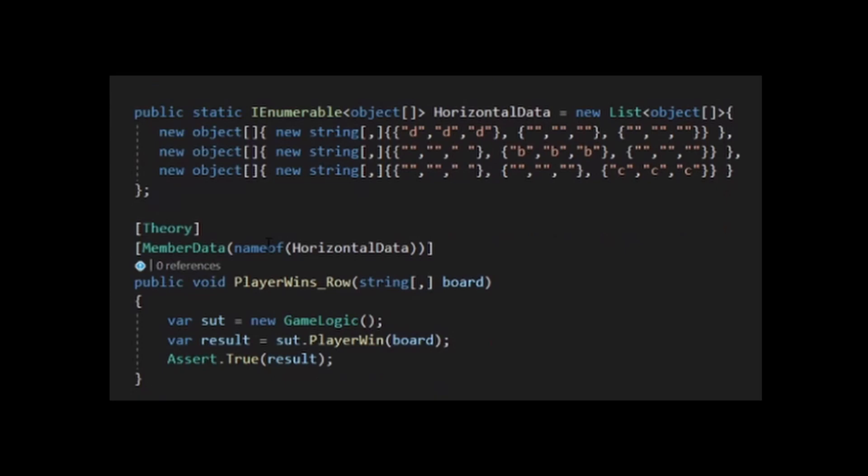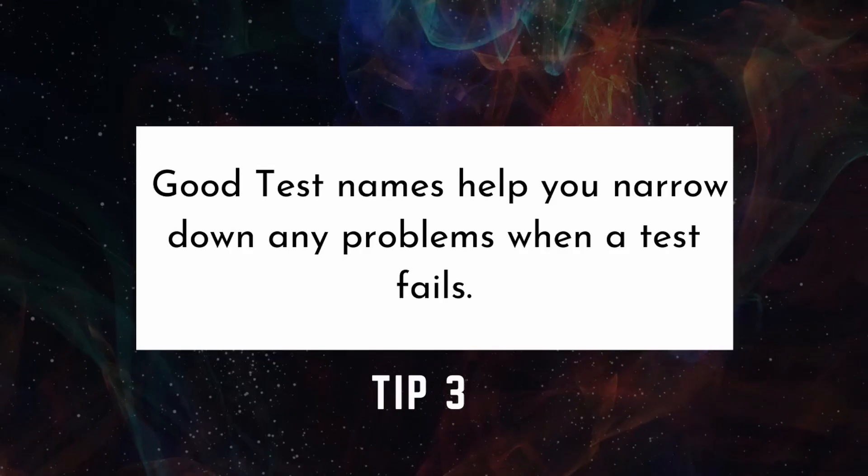XUnit lets us use a theory, so we don't have to write a bunch of tests with funky names that are almost copy and paste of the previous test. We are returning a list of arrays in the horizontal data variable. We then pass in a parameter board to PlayerWinsRow. Each object will be its own test. You can find more information about theories in the link in the description.